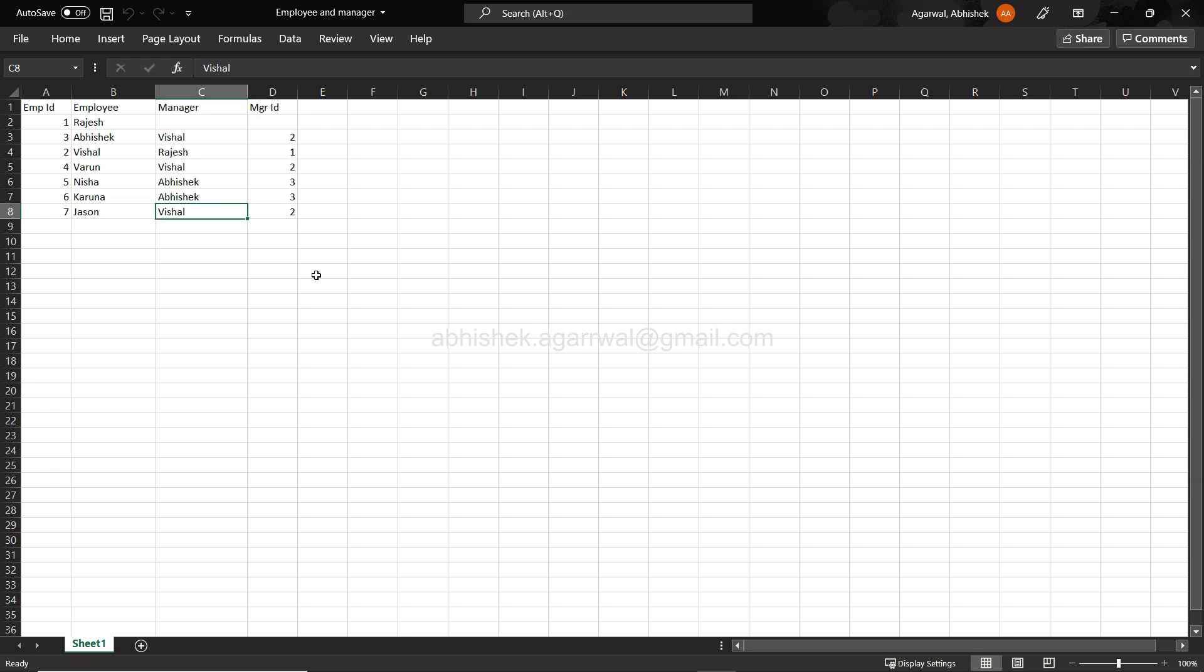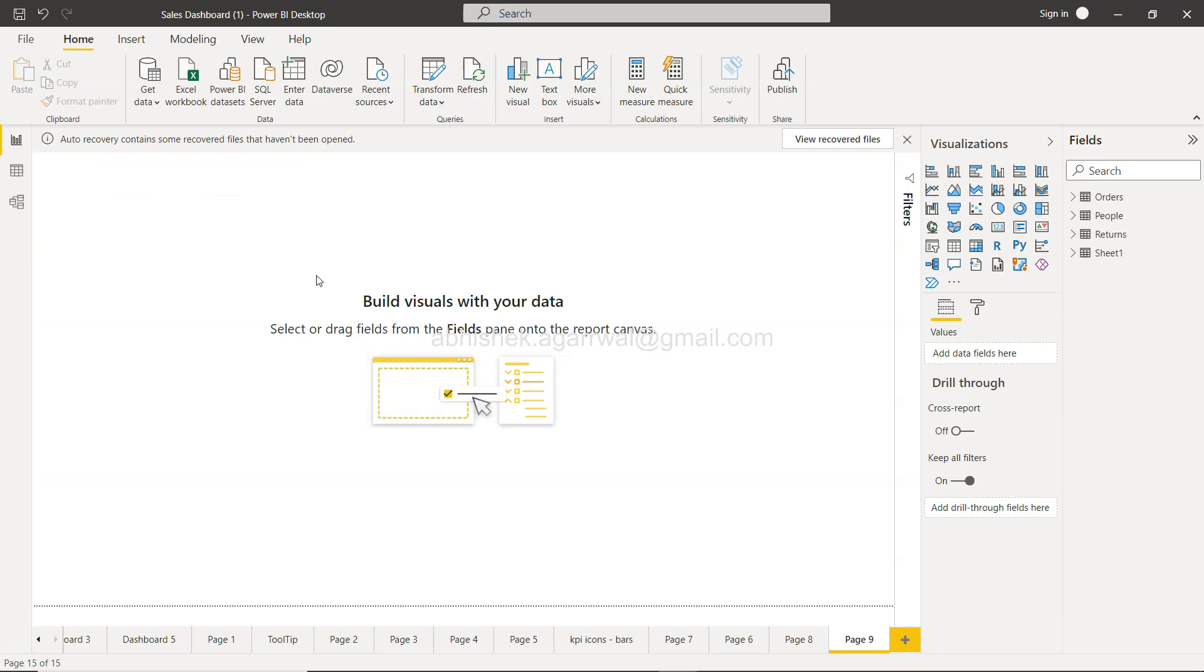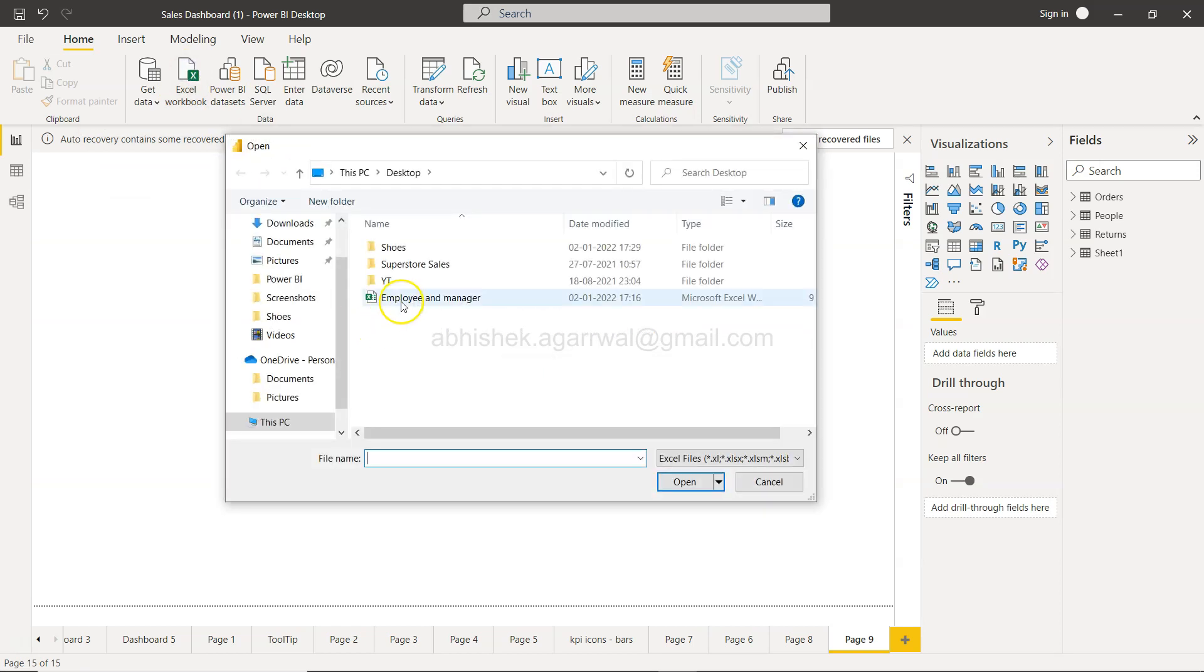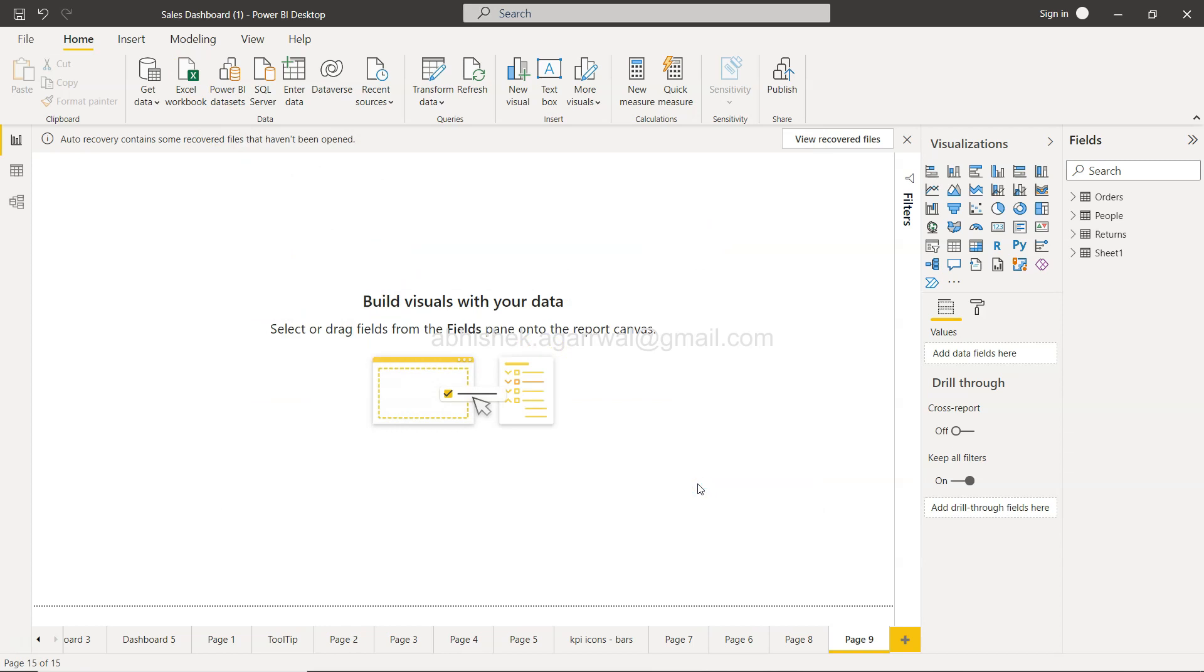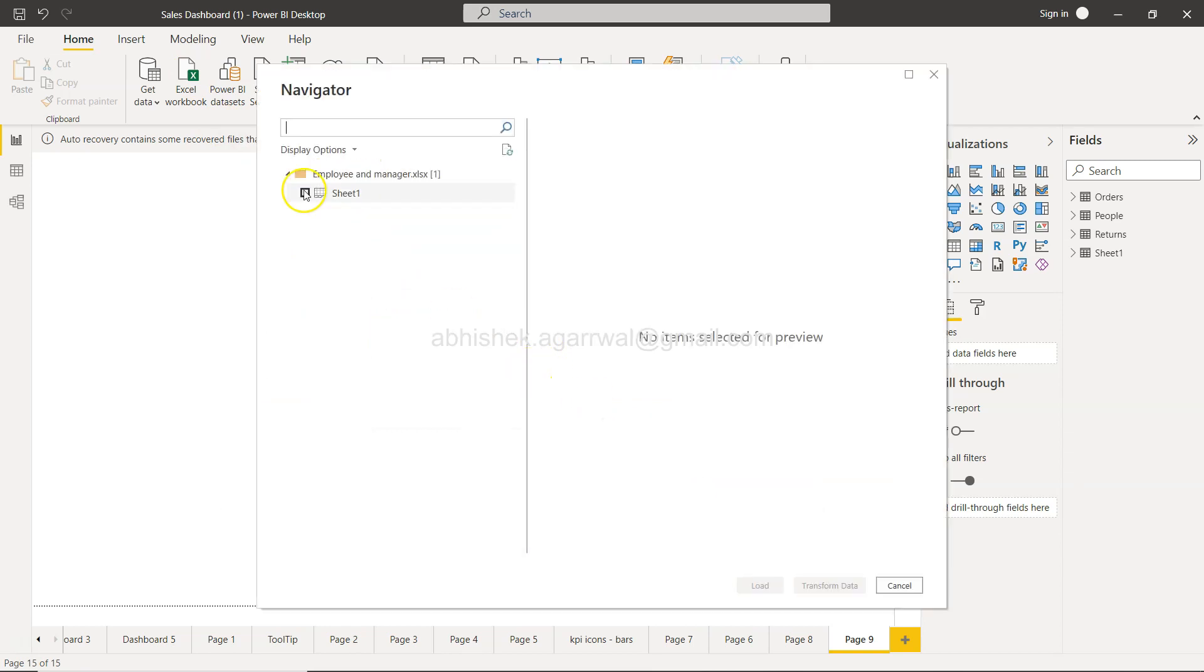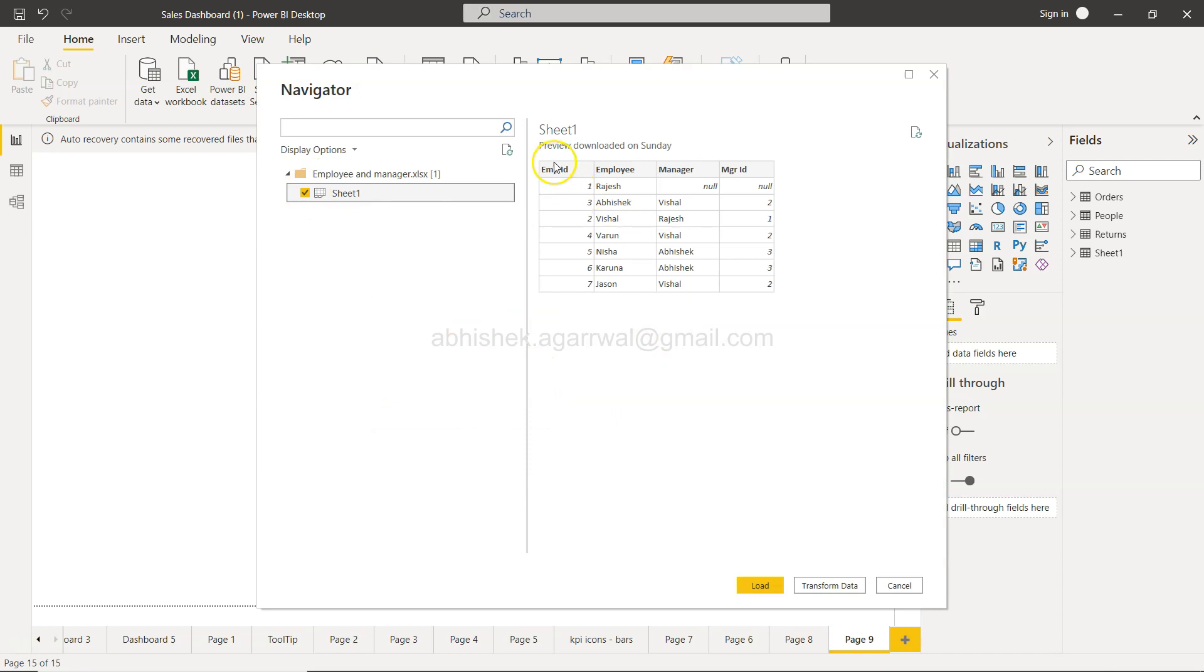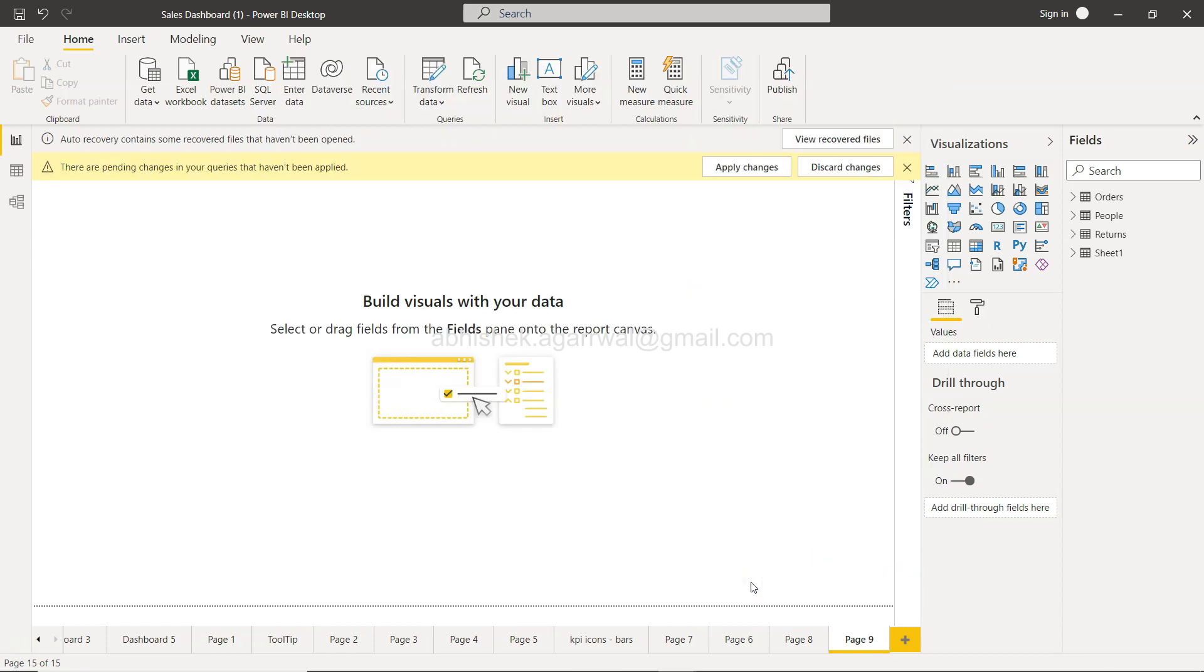First thing first, let's take this Excel workbook which is employee and manager. I will open it up and I will say yeah, Sheet1. So managers are coming fine and I can load the data.